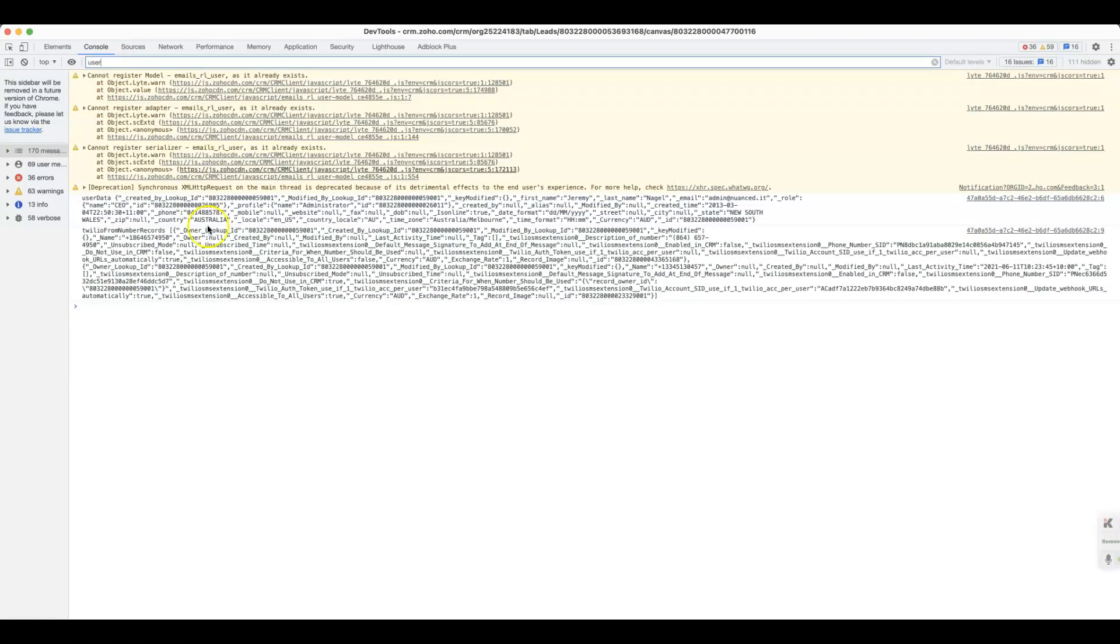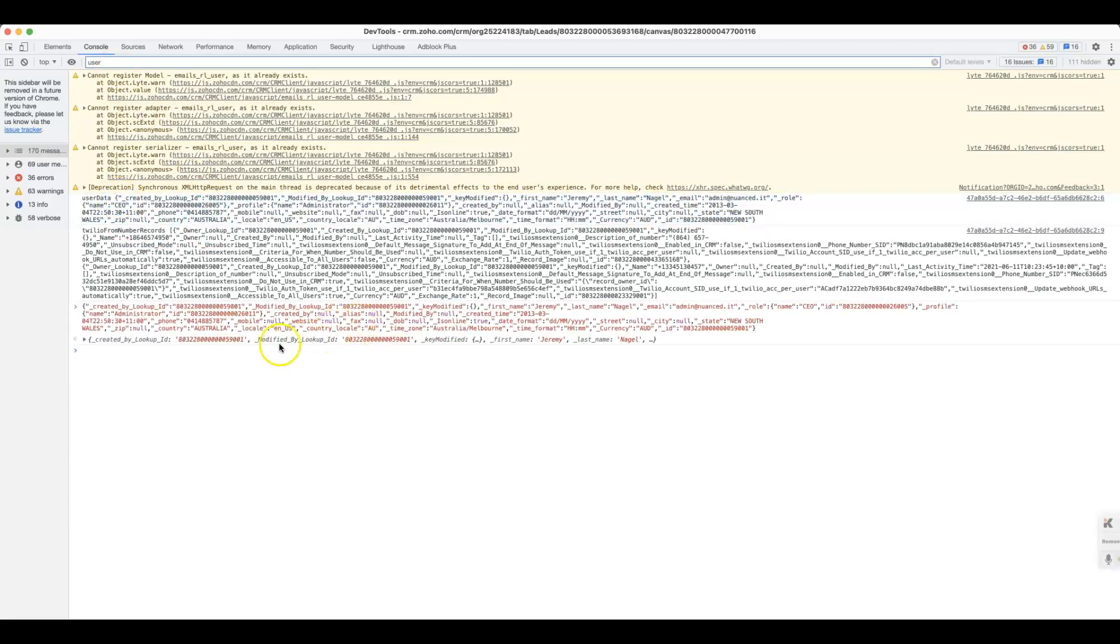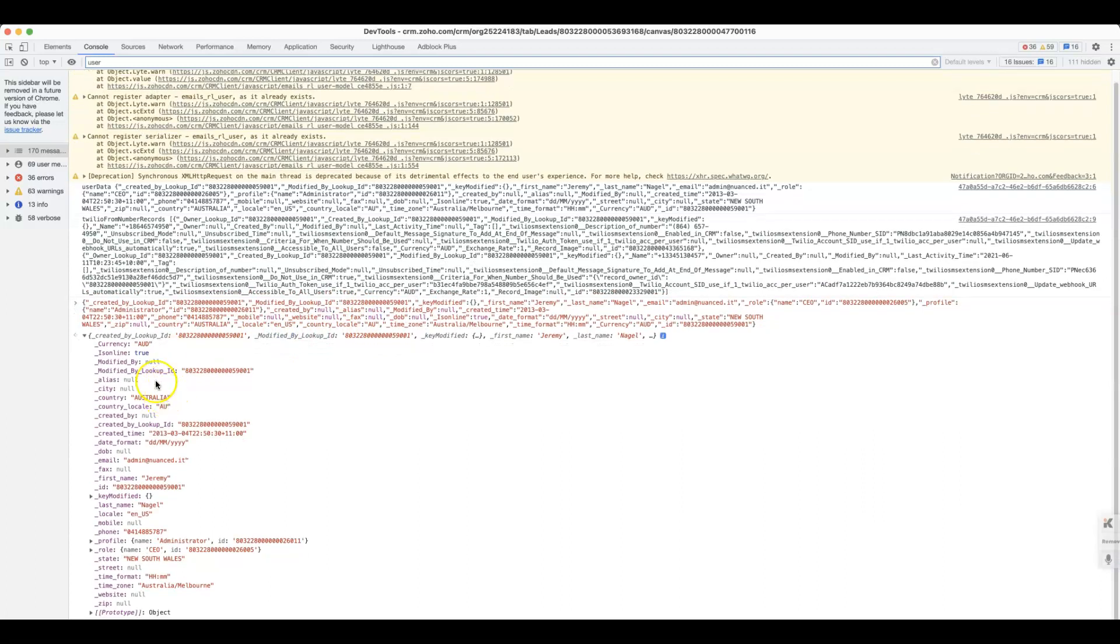And then if we look at the user data, see that's the same kind of deal that again, we've got the underscore there, but we're able to get the phone and we could get the mobile if it was set.